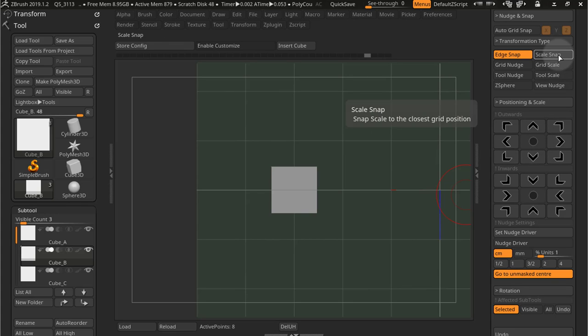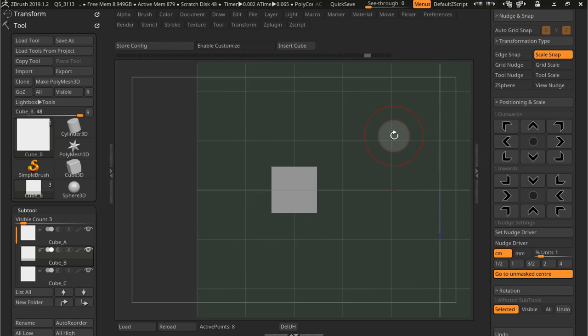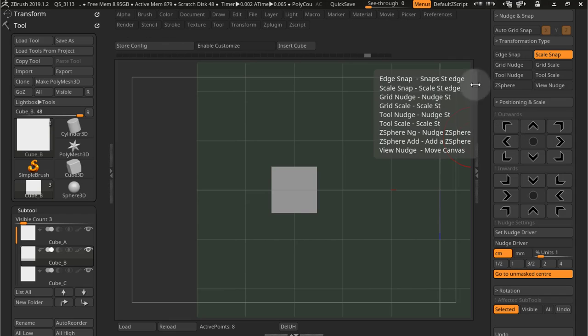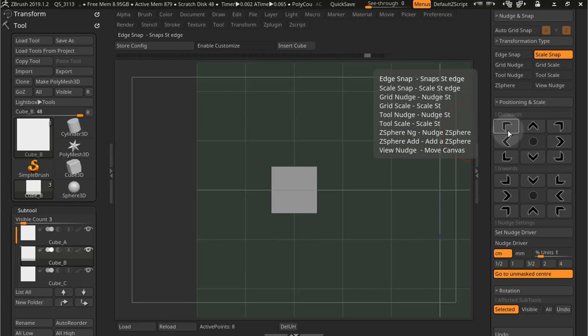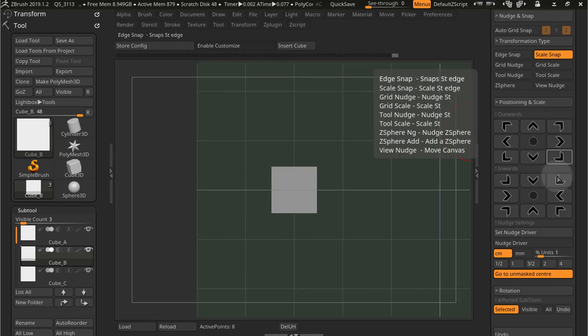So let's look at scale snap. Scale snap is similar to edge snap, but it actually scales your tool to the grid. So if I press this button here, there we go.